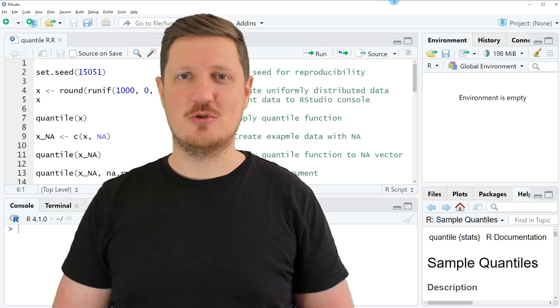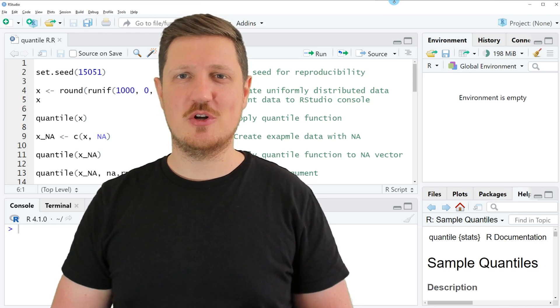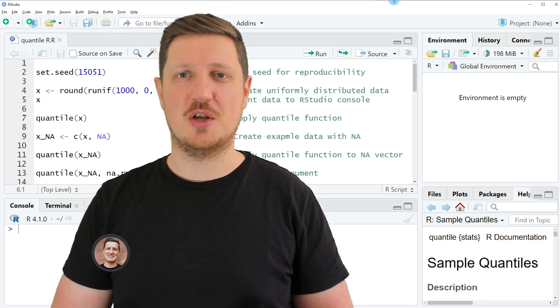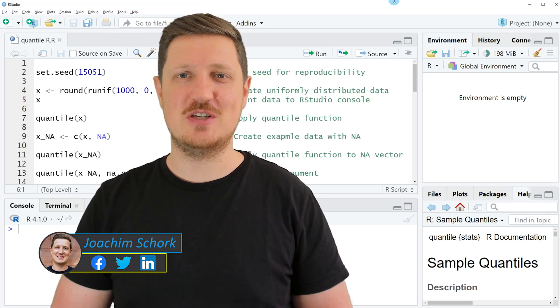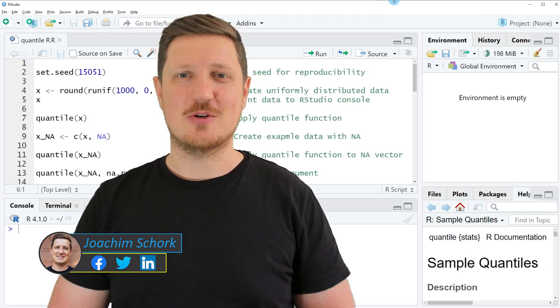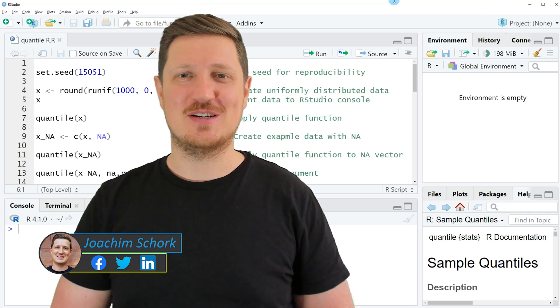This video explains how to calculate different types of quantiles using the R programming language. Without too much talk, let's dive into the R code.